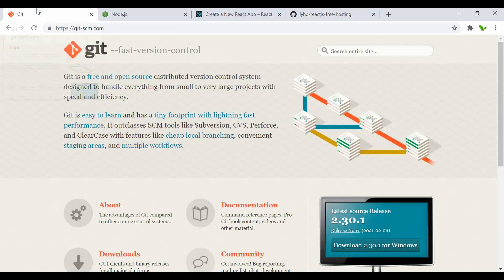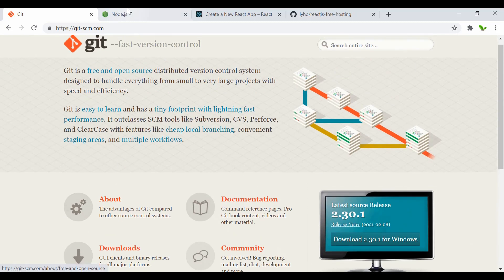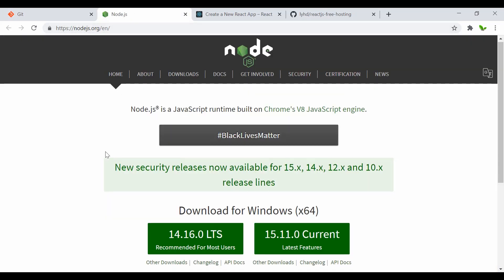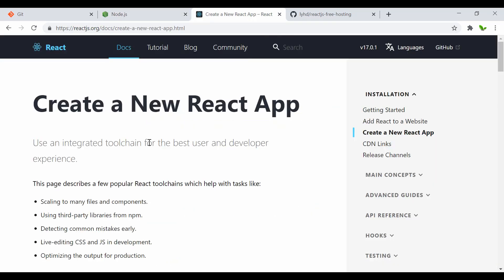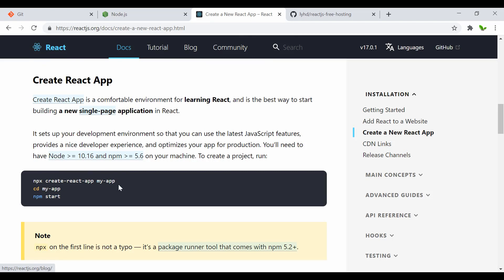I want to mention that if you're starting from scratch, you'll need to install Git — you can download it for Windows — and also install Node.js. This page also shows the command we can follow to create a new React app or a new React project.